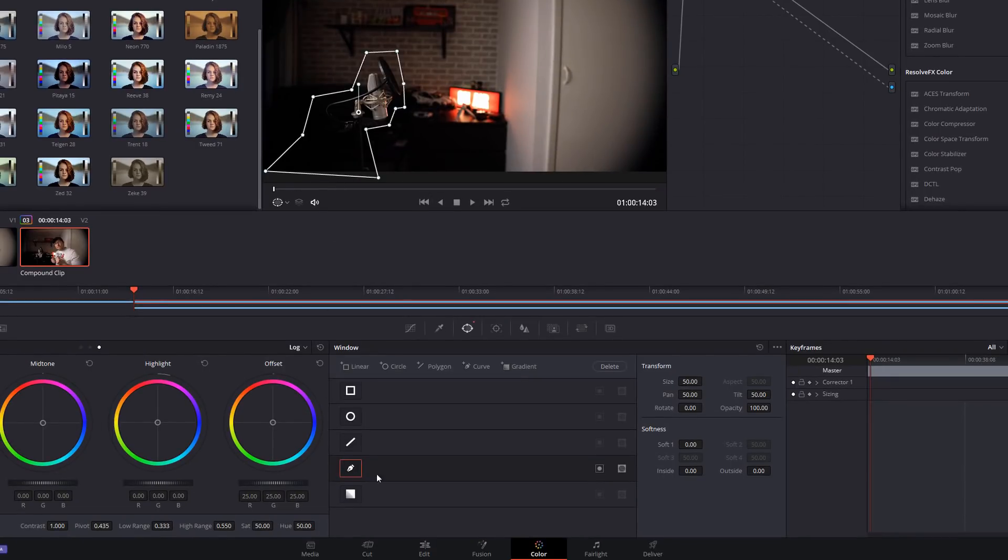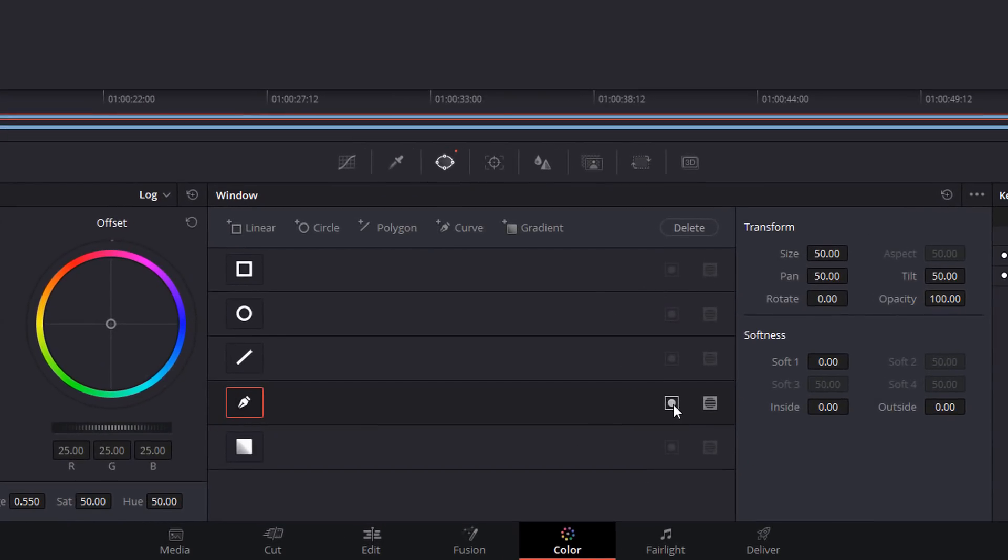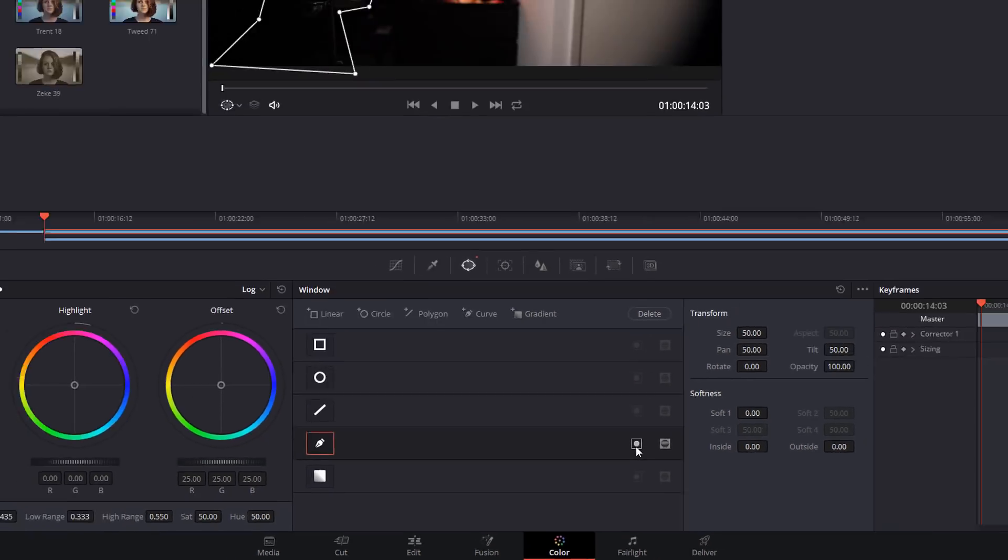Now if we just go down here, you've got this box here that will invert the selection so give that a click.